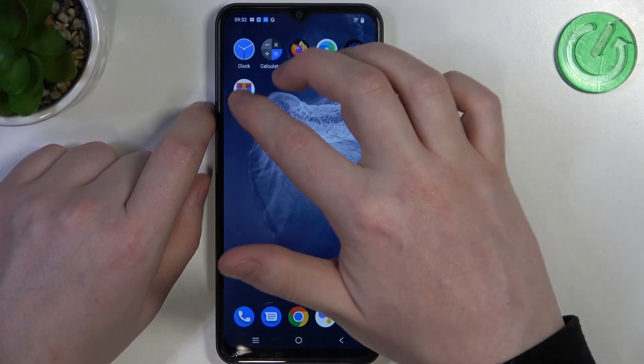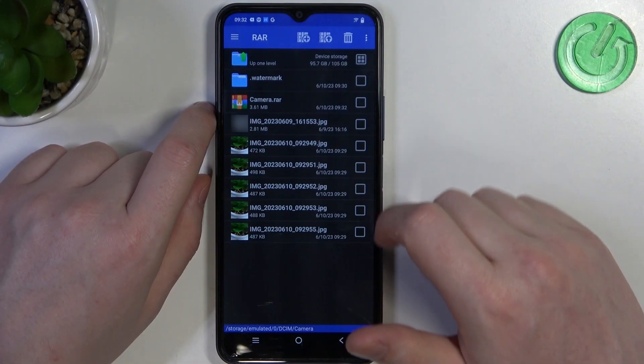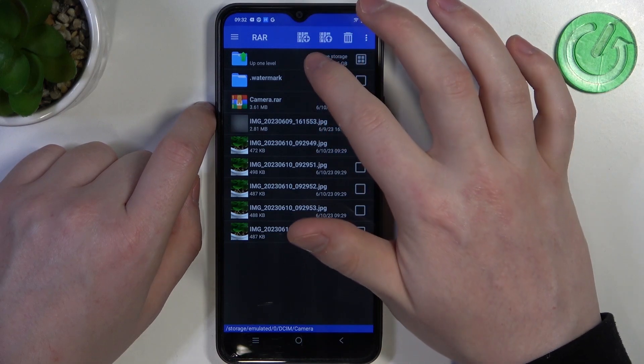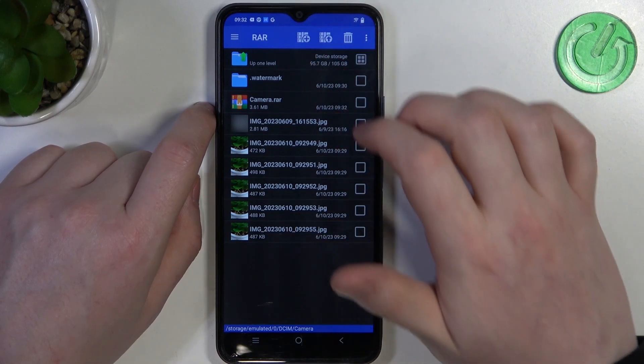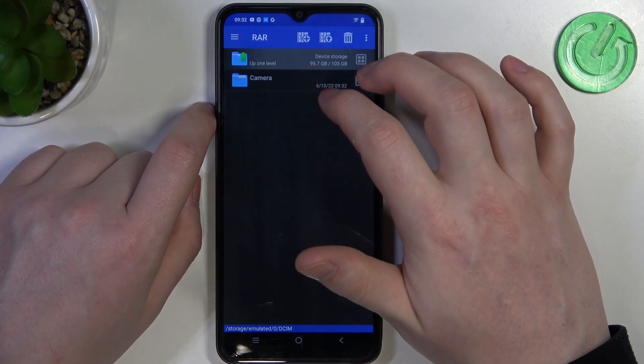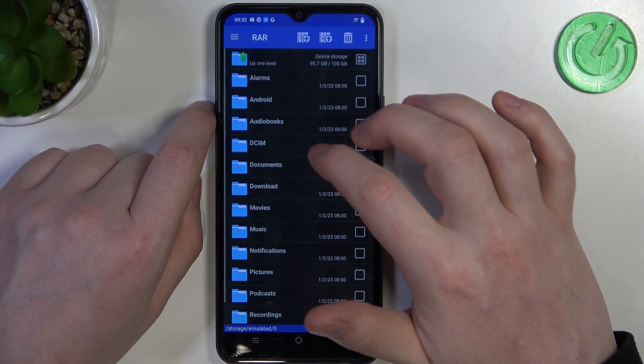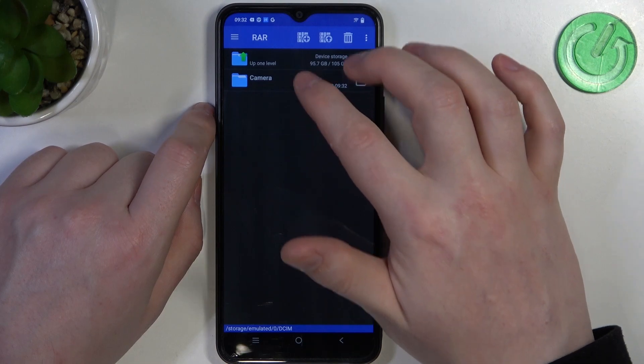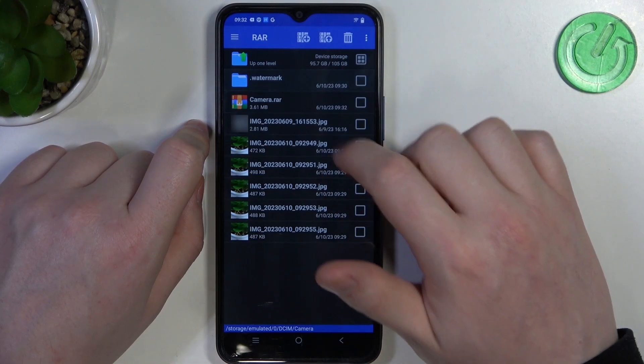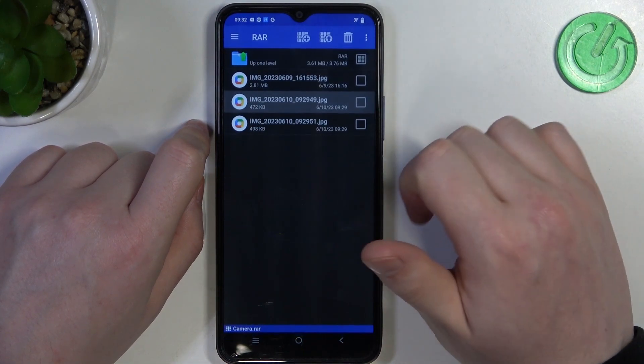And to do this, first of all, you need to open a RAR app I showed you previously how to download, locate the files that you want to unpack, and select them.